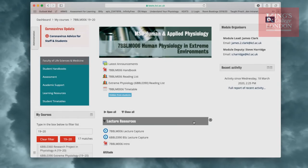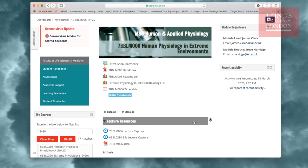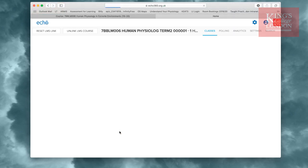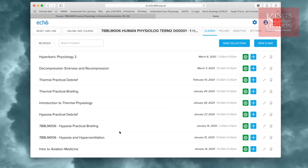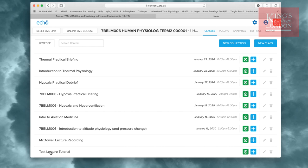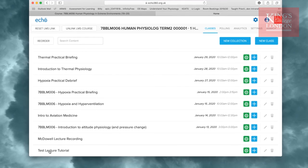Now we want to check that our lecture has successfully been added to the student's lecture capture list. I've logged on to Keats, and gone to the module to which I uploaded this. I can now click on the lecture capture link from within the lecture resources, and if I scroll down to the bottom, you'll see Test Lecture Tutorial is now available as part of this module's lectures.